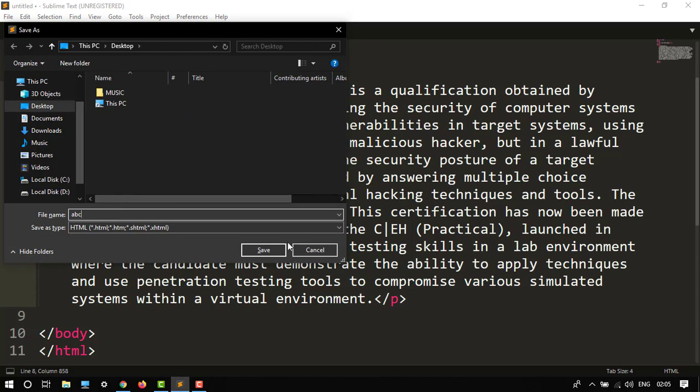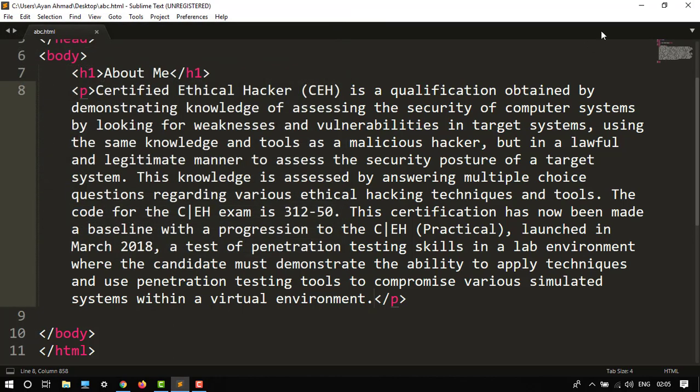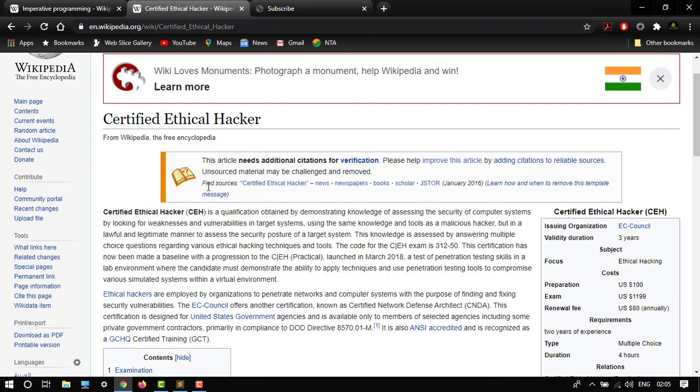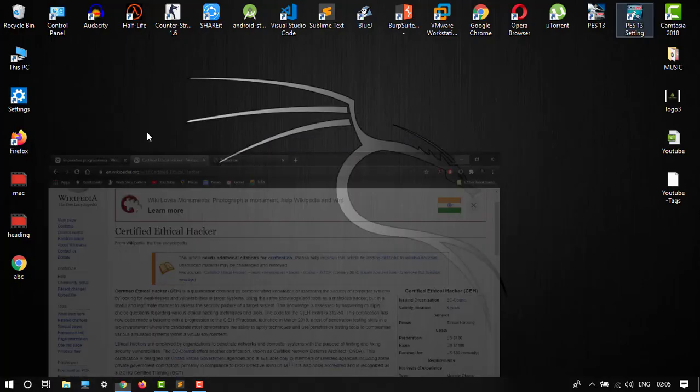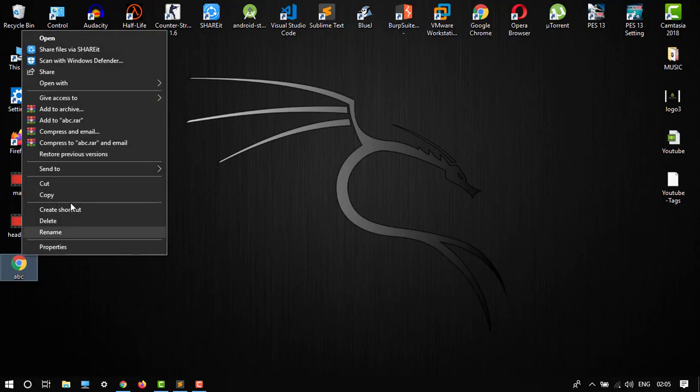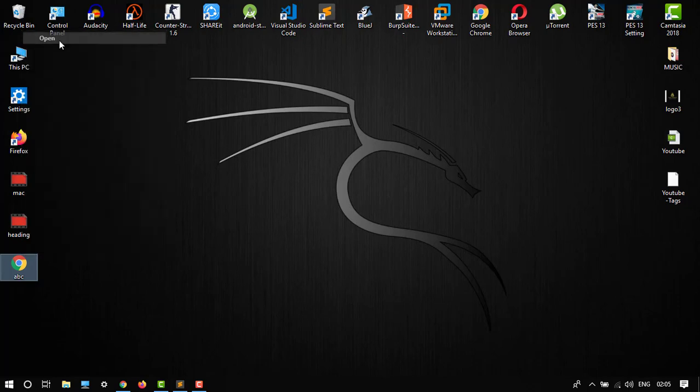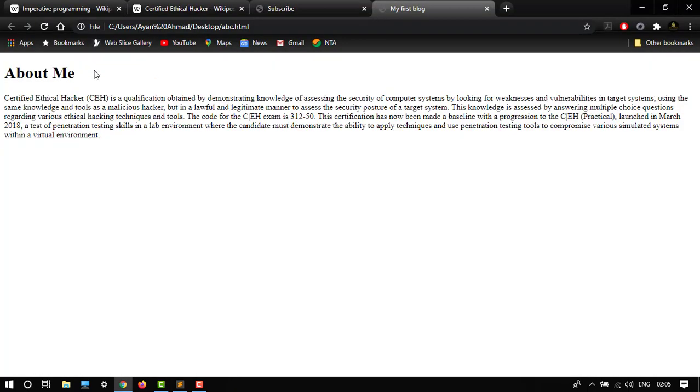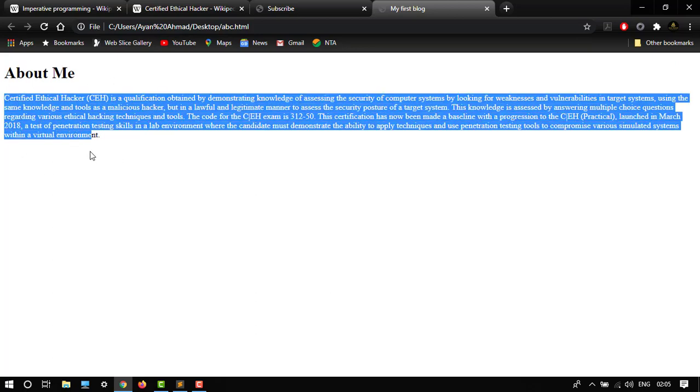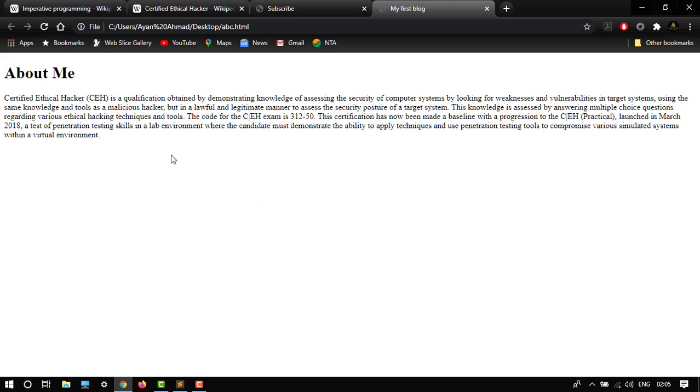So here it is. Let's save this file and in the desktop, let's say ABC. Save. Just to see how it looks. So this is our heading, our heading, and this is our paragraph.